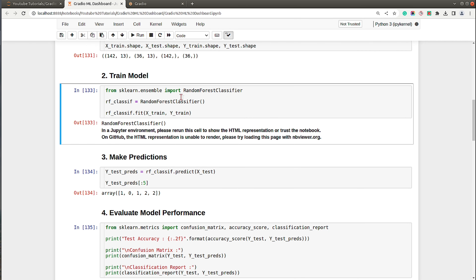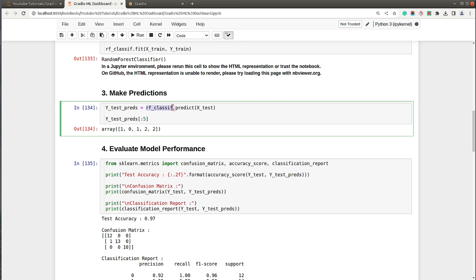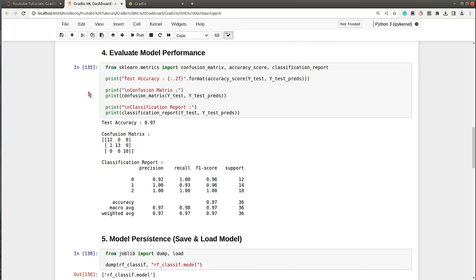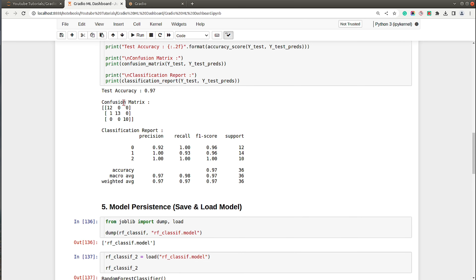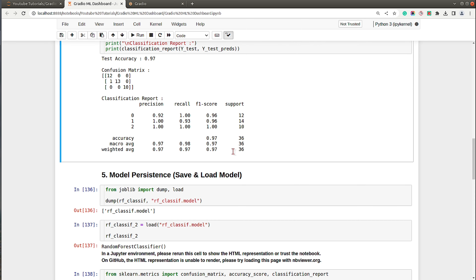In the next section we train a simple random forest classifier with default parameters. After training, we make predictions on the test dataset and evaluate various ML metrics — test accuracy, confusion matrix, and classification report. We achieve around 97 percent accuracy on the test dataset, which is good accuracy, and the classification report looks good as well.